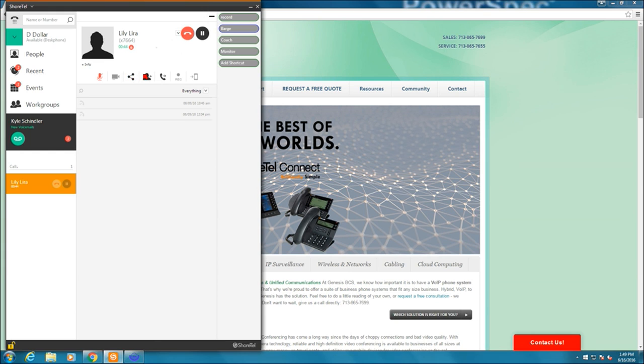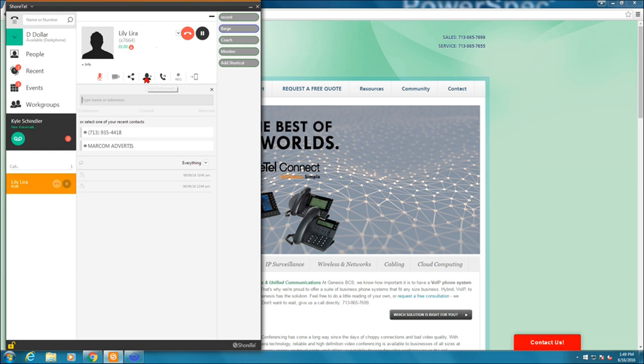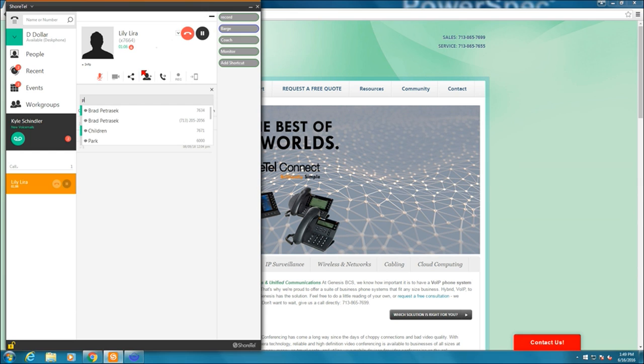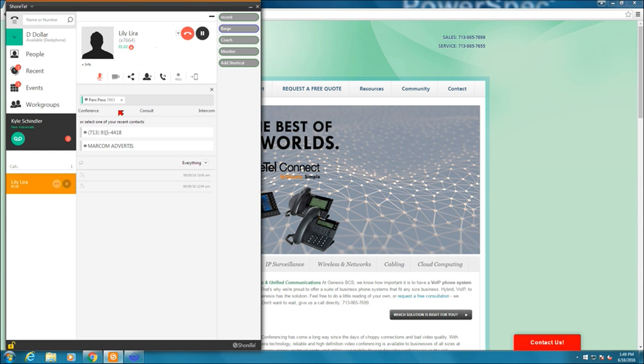Next to that is add a participant. That's if I want to create an ad hoc conference call, meaning that I add them one at a time. The ShortTel system, out of the box, you can support up to six callers through an ad hoc conference call. So if I wanted to add somebody, let's say I wanted to add Penny Peso. I select the add. Name of extension is going to be Penny Peso. There it is. I select it.